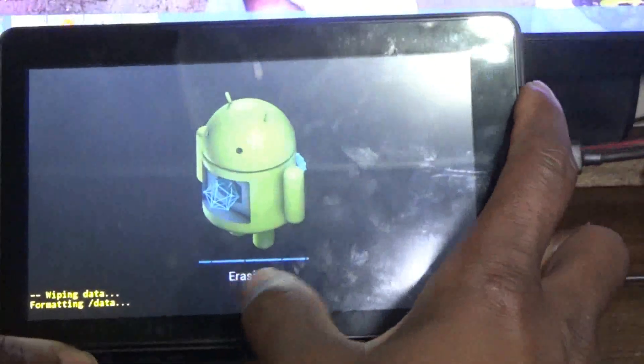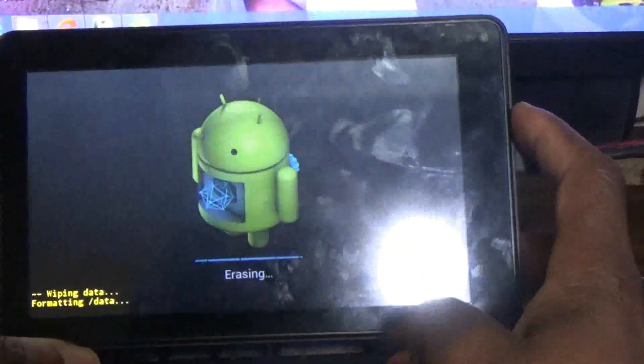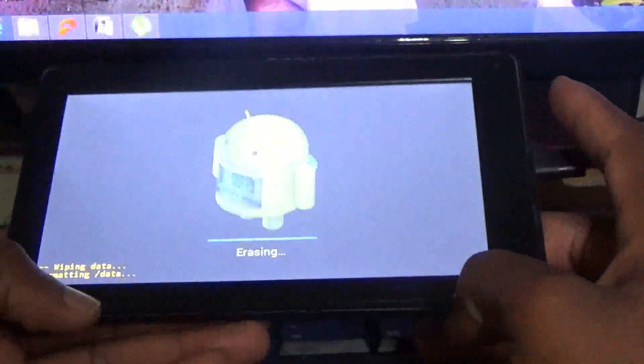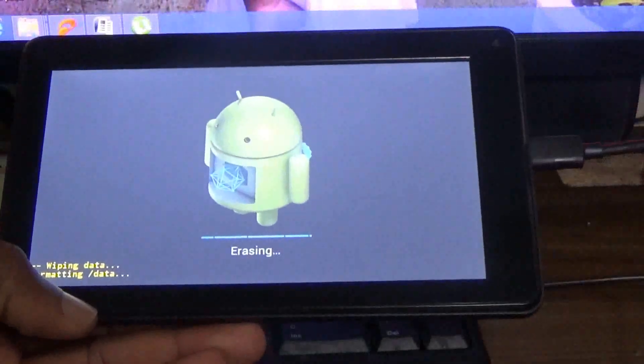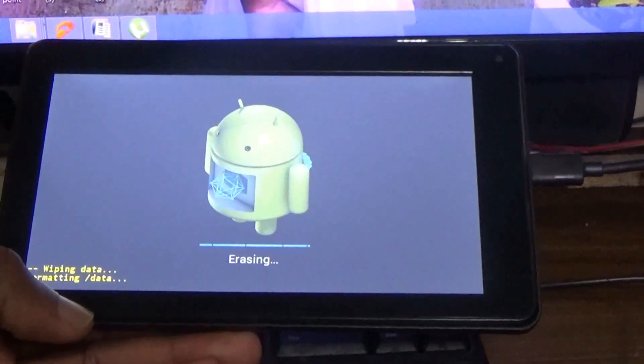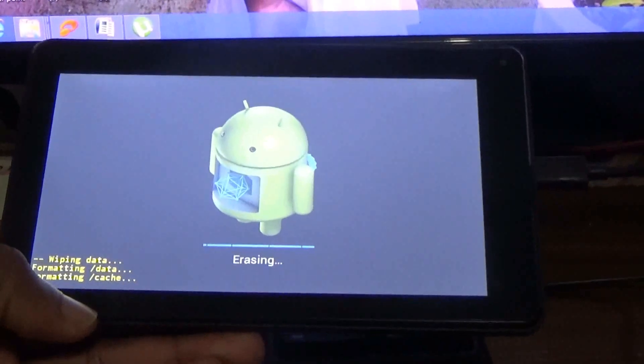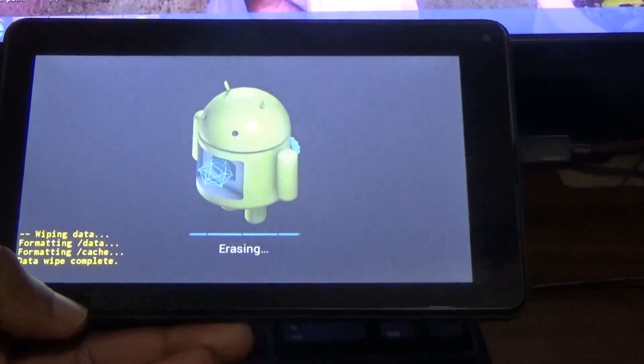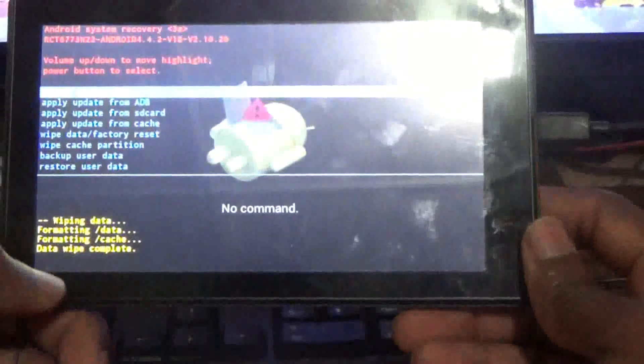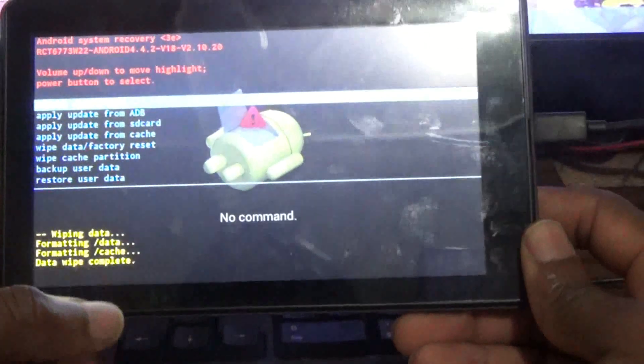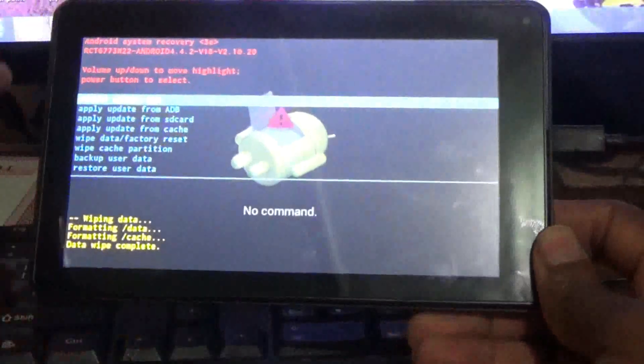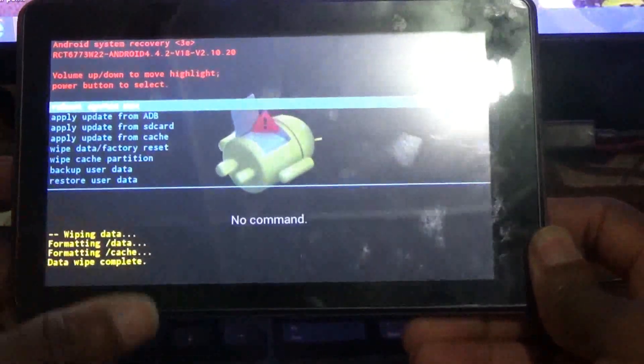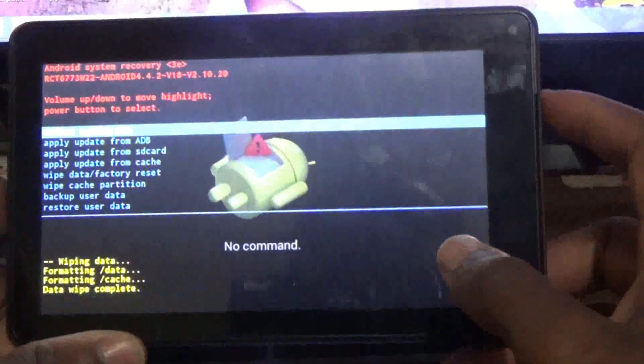So what is being done now is that the phone is being reset to factory mode. As you can see, data wipe complete. So now I'm going to use the power button to select reboot system now.